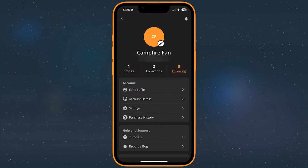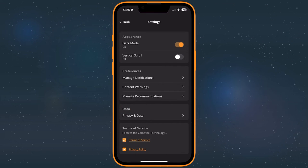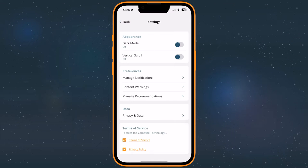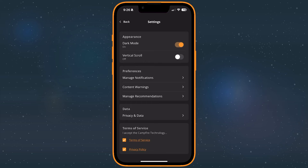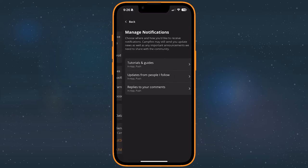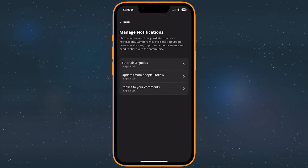Your settings offer a few ways to change the app's appearance by turning on dark mode or enabling vertical scroll to scroll through stories rather than flip them left or right. You can also edit your notification preferences, favorite genres, or how you view content warnings.